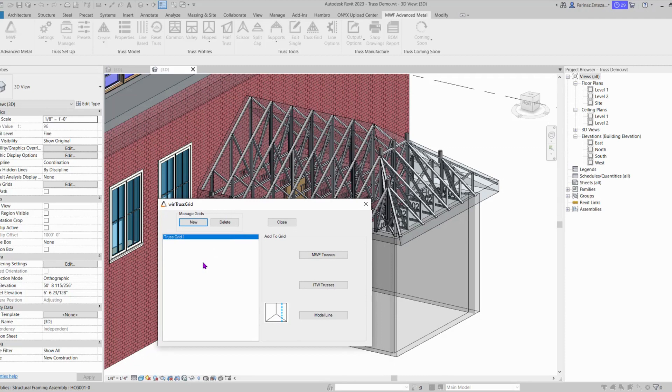When we create this new group, then we can add either trusses, envelopes, or model lines to this group that we have here.